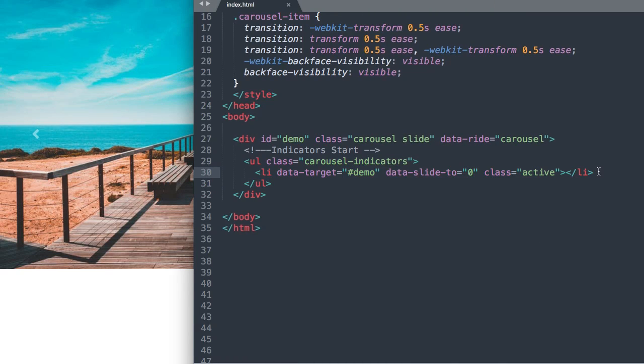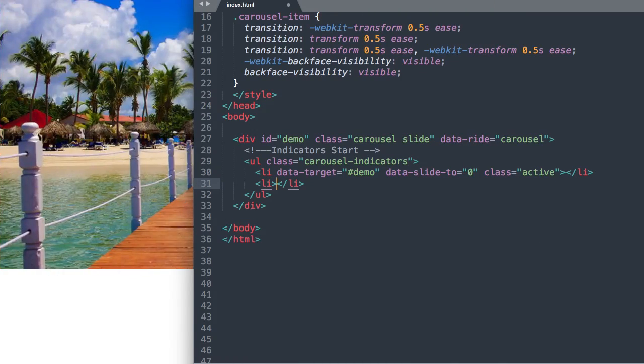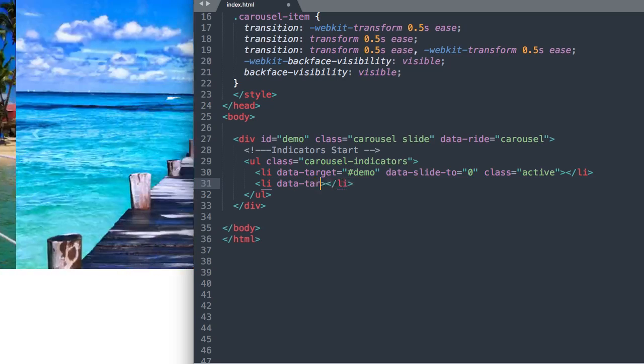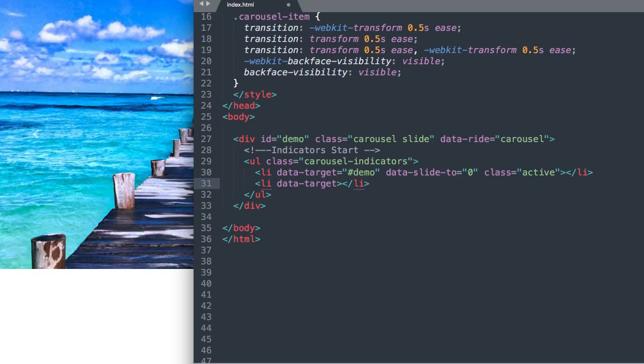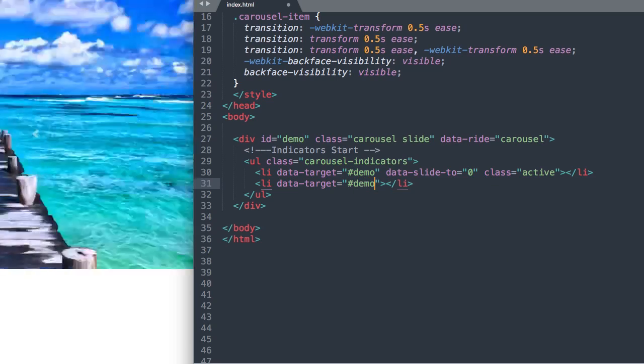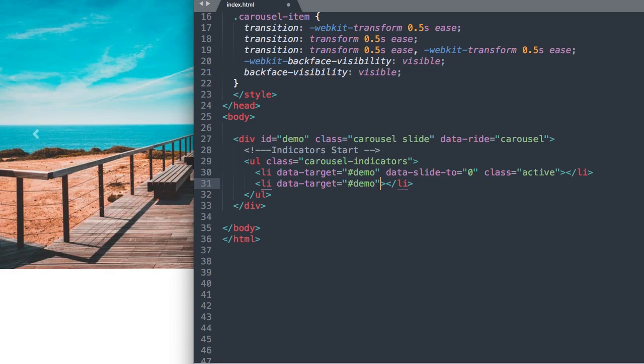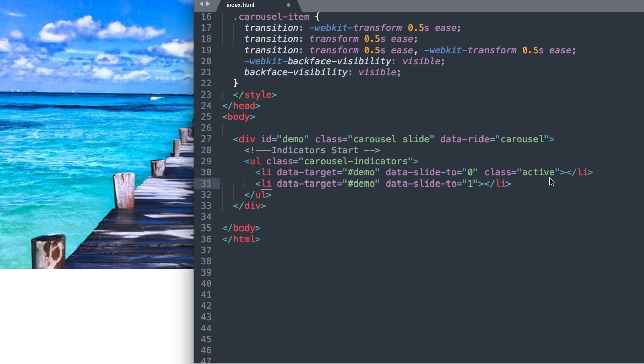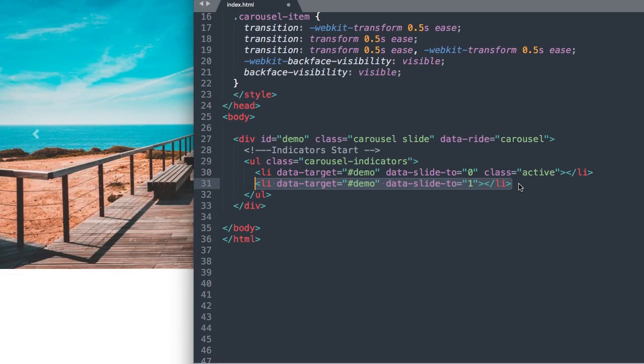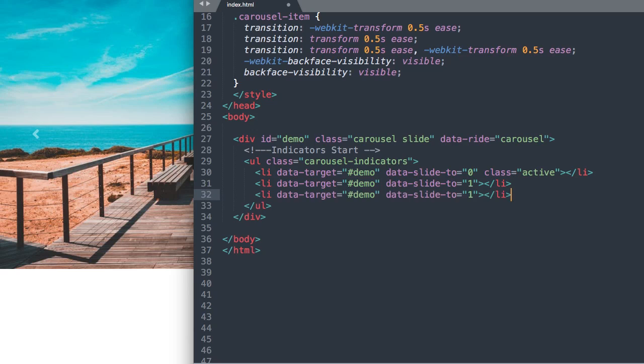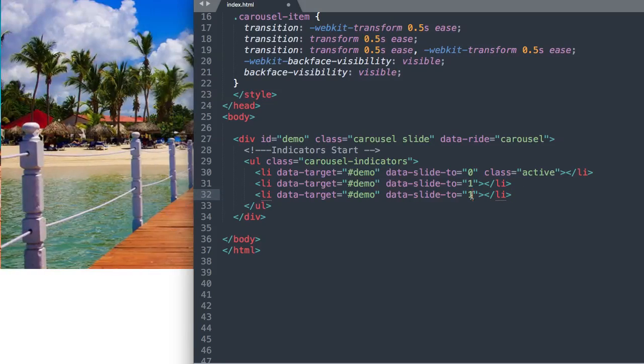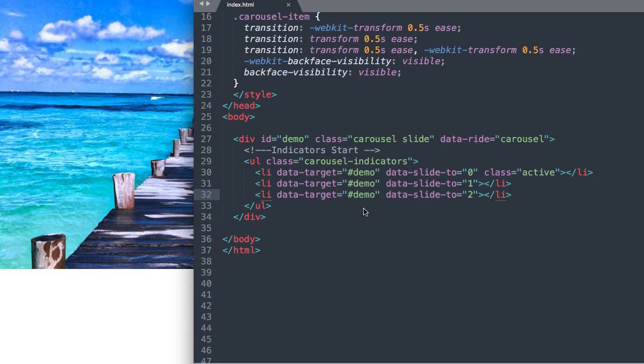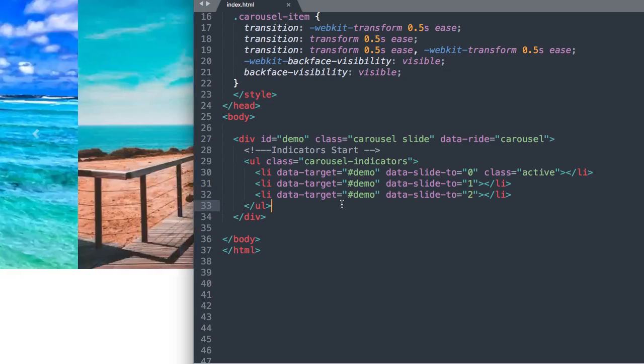And then we can drop down and we'll say li. And once again we'll say data-target demo for the demo ID. And then data-slide-to and we'll change the 0 to 1 which will bring us to the second slide. And we don't need to add class active only for the first. And then we can just paste that in again and let's change the 1 to 2 which will bring us to the third slide.